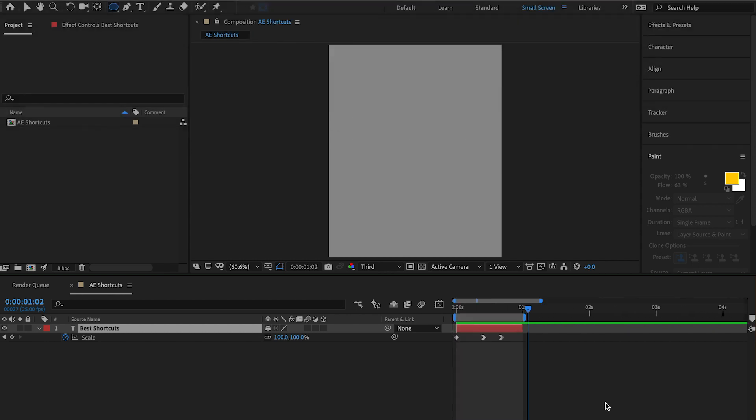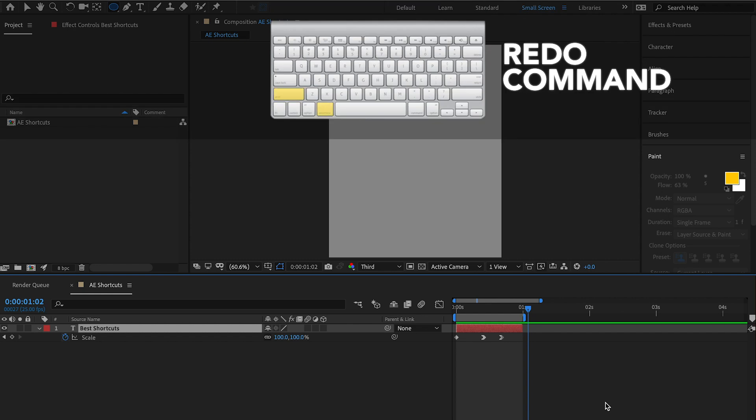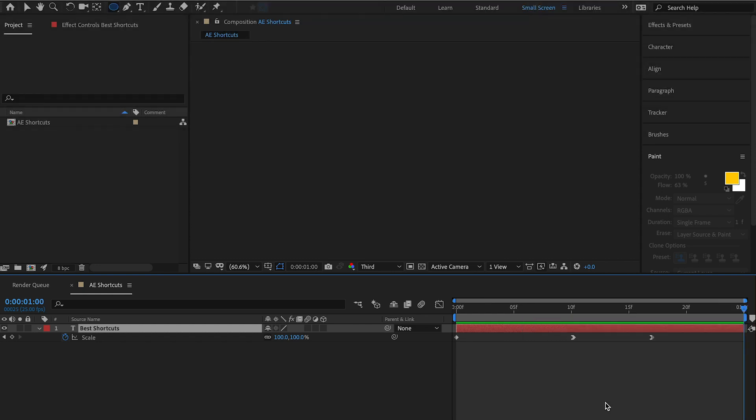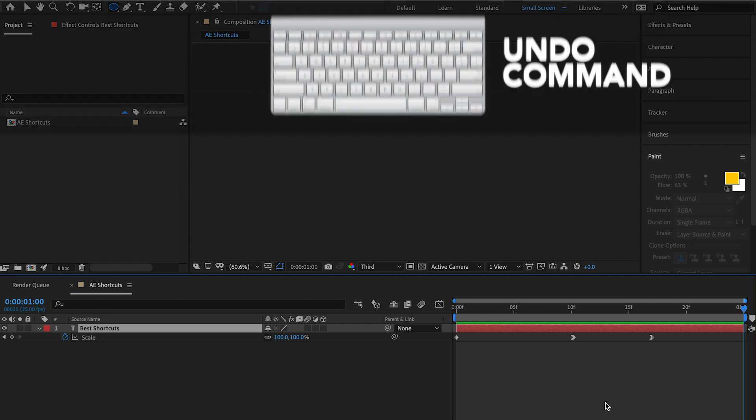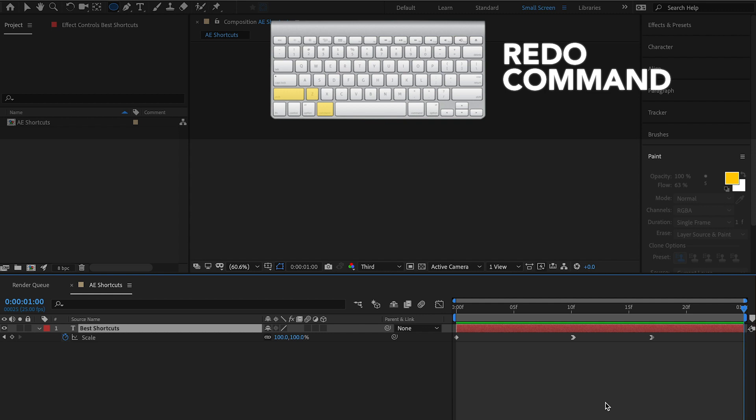But actually, I want to go back. So I'm going to redo that command. And if you hold shift command Z, it'll take you right back to what you just undid. If you're working fast, those are two great shortcuts to use. Command Z to undo and shift command Z to redo.